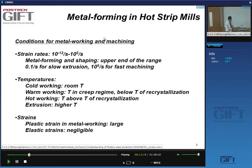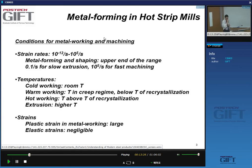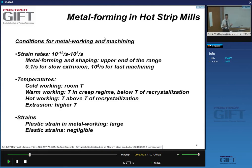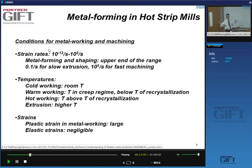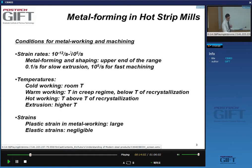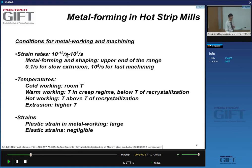Some general points about metal working: the key process parameters are strain rate (how fast we deform things), the temperature at which we do the metal working, and the amount of deformation given to the material. In metal working, strain rates can vary enormously - literally from 10⁻¹² to 10⁵ per second. Metal forming operations will be on the upper side of this range, while slow extrusion methods will be on the lower side.